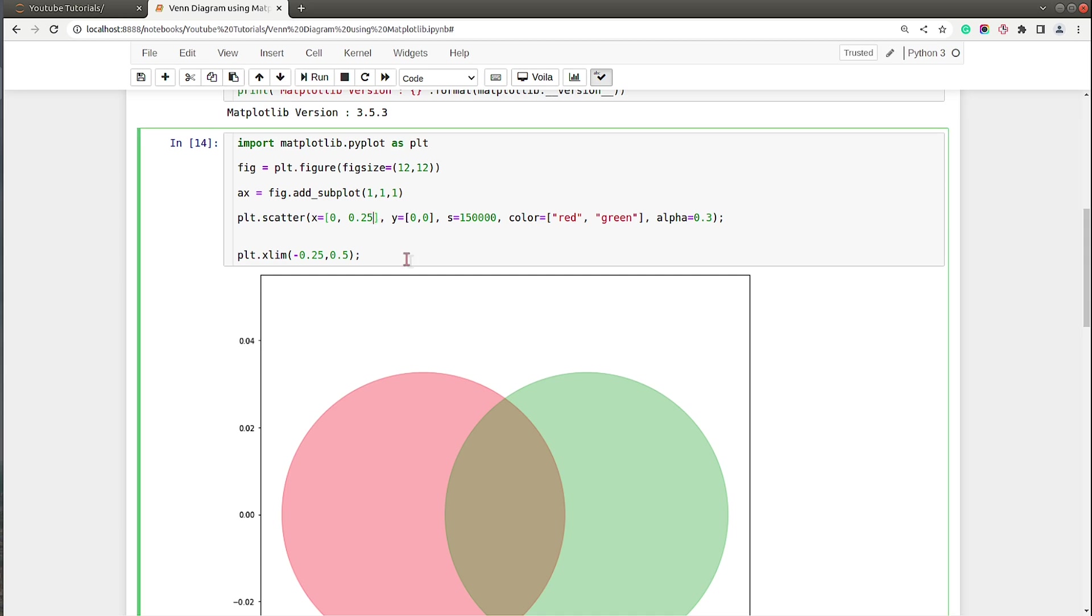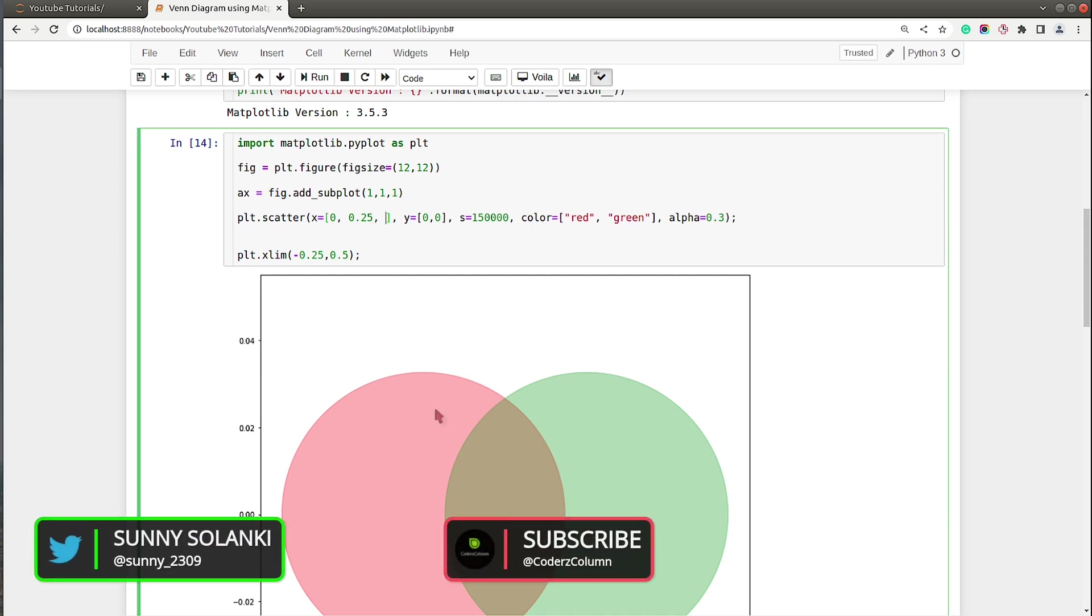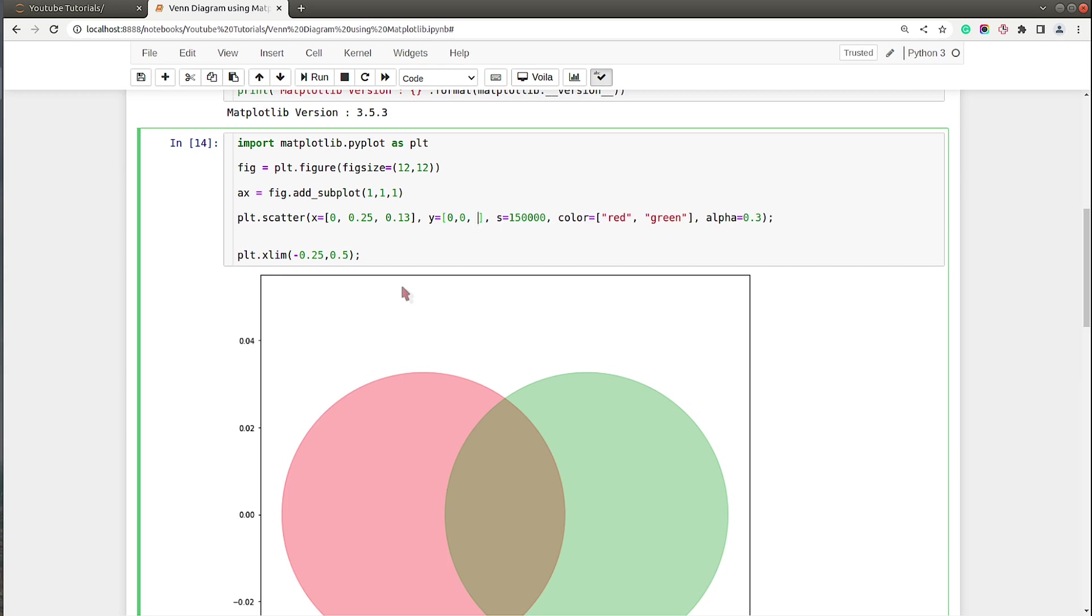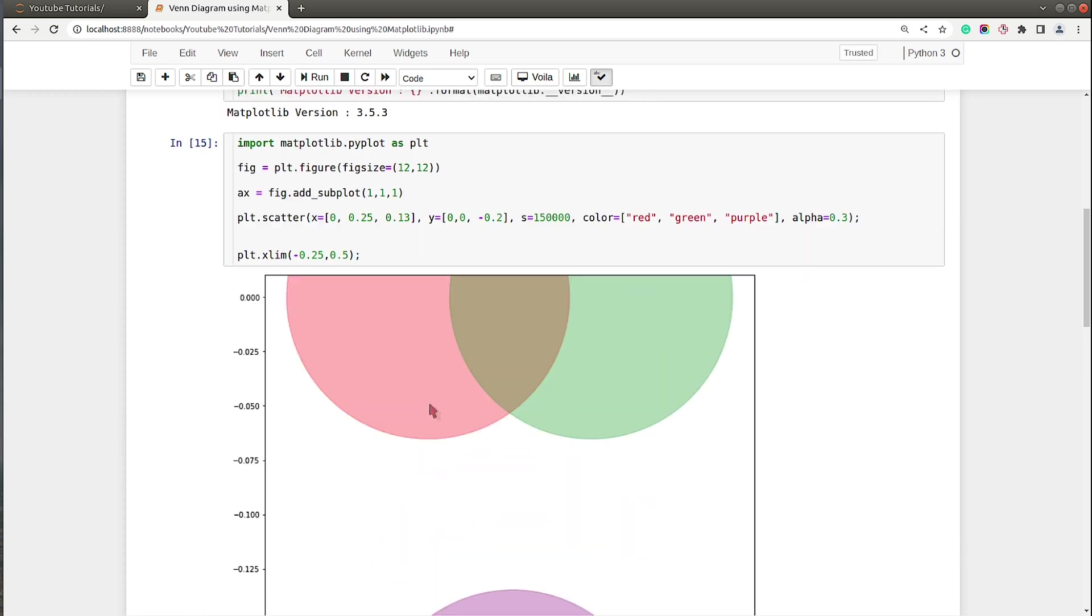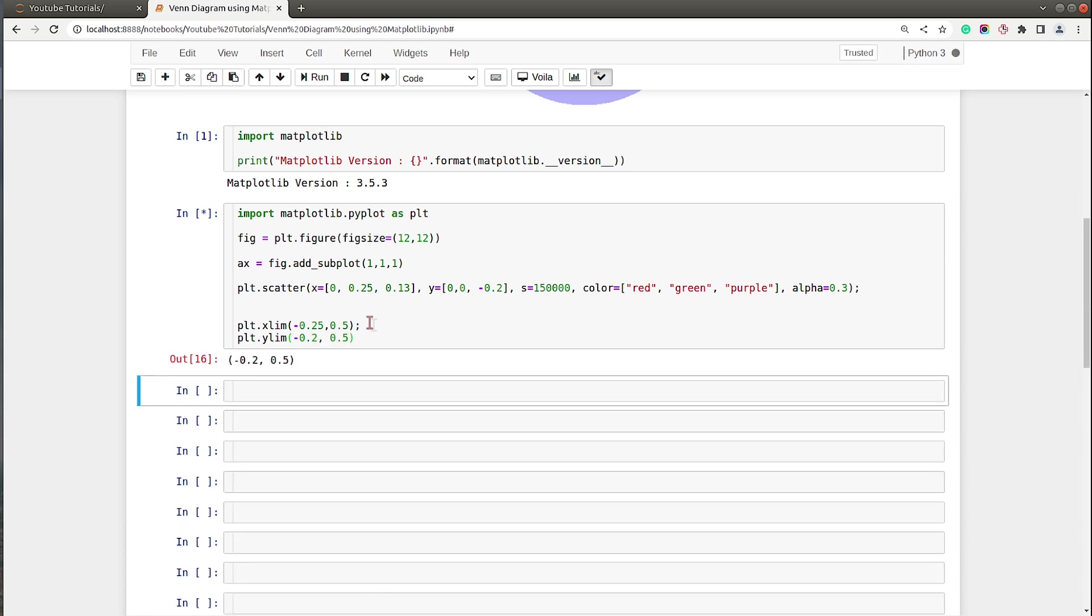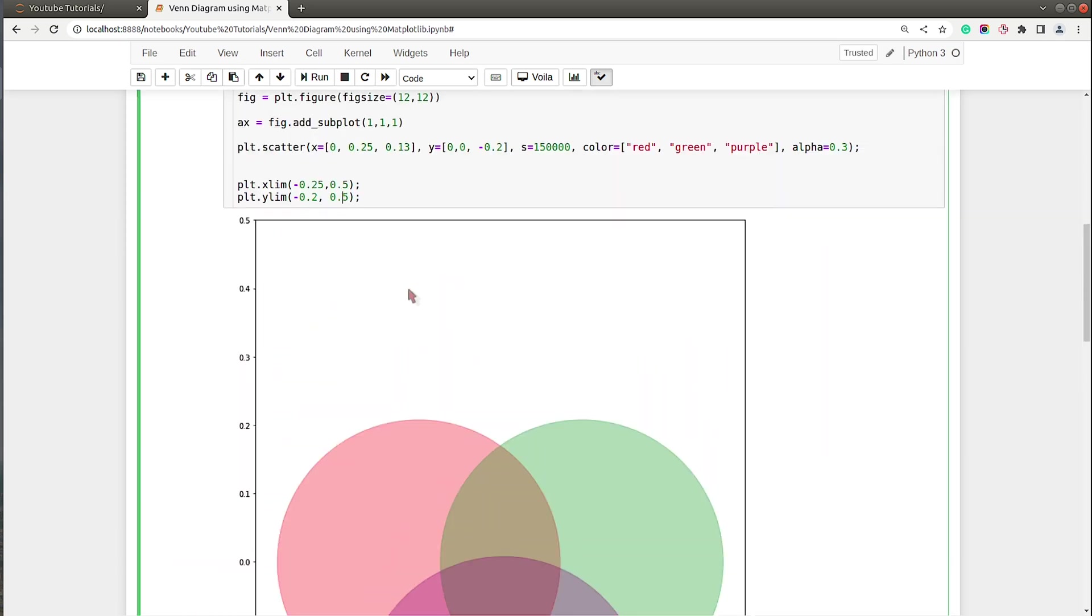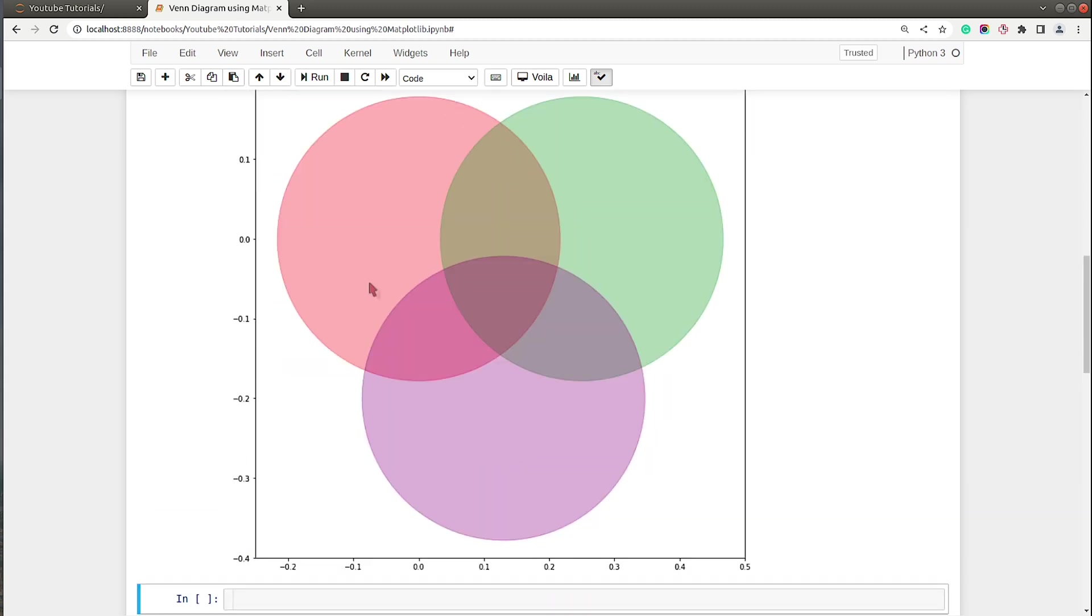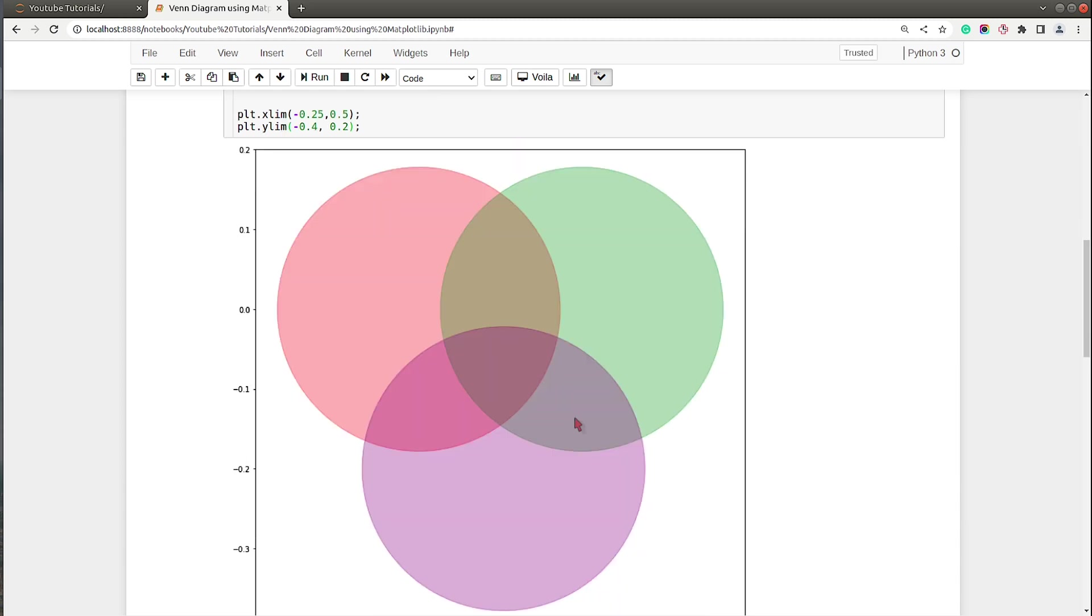Let's add one more circle. For the third circle, the middle point will be between 0 to 0.25, and it will be a little below these two circles. I will say 0.13 for x and for y axis let's move it below, minus 0.2. Let's set color to purple. We can see that our circles are getting cut, so we need to set y limit as well. I will set to minus 0.4 to 0.2, and now we have our chart ready.